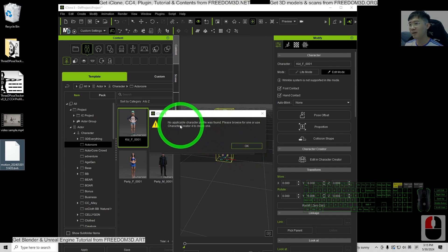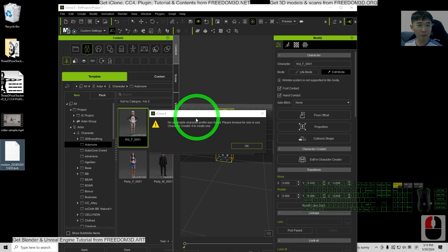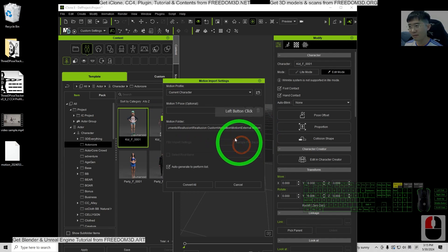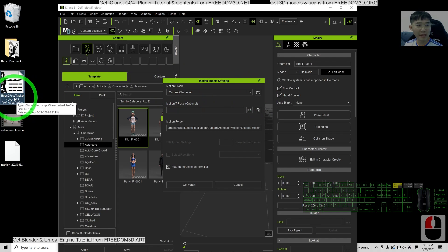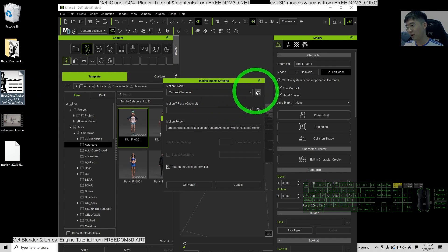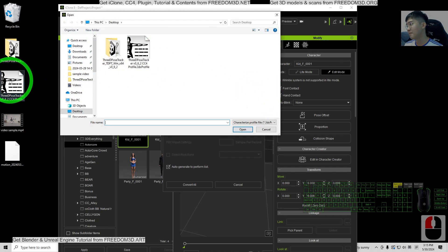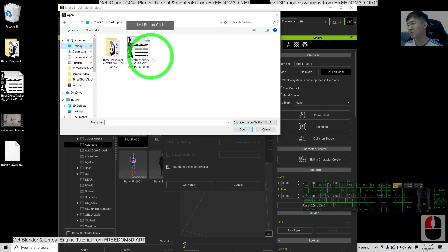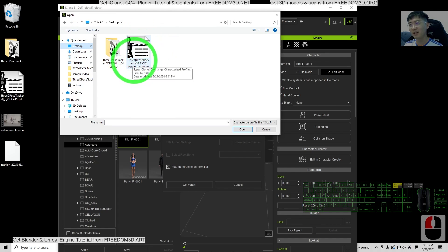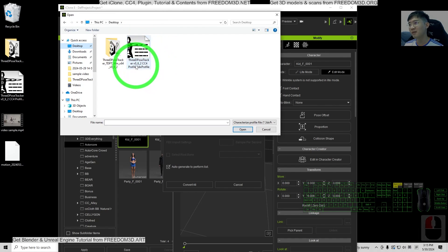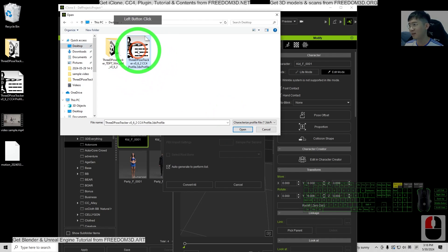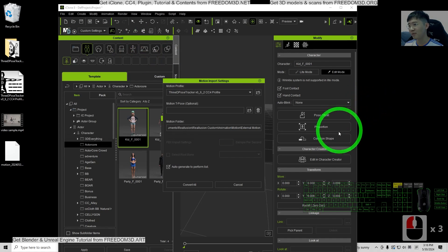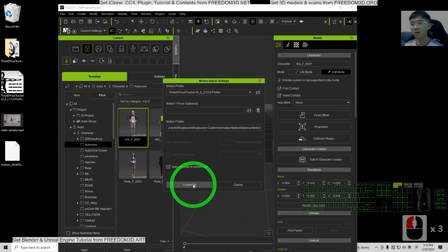If a conversion dialog pops up, just click OK. For the motion profile, open the 3DX profile that you downloaded earlier. It is on my desktop — the 3DX profile. The file name is '3D Pose Tracker 0.6.2 CC4 Profile 3DX Profile'. Double-click to open it, then click 'Convert All'.